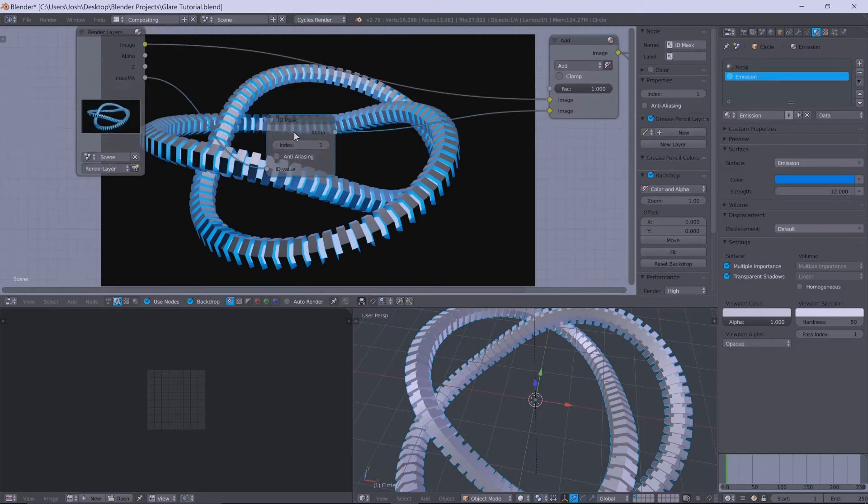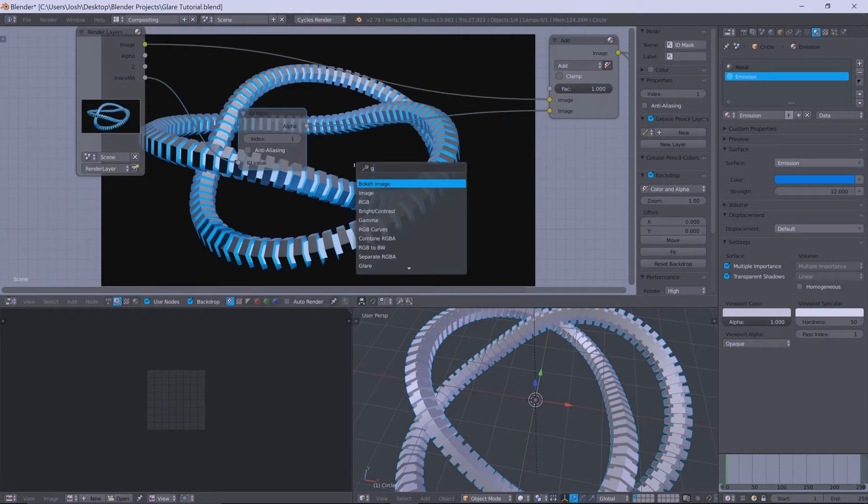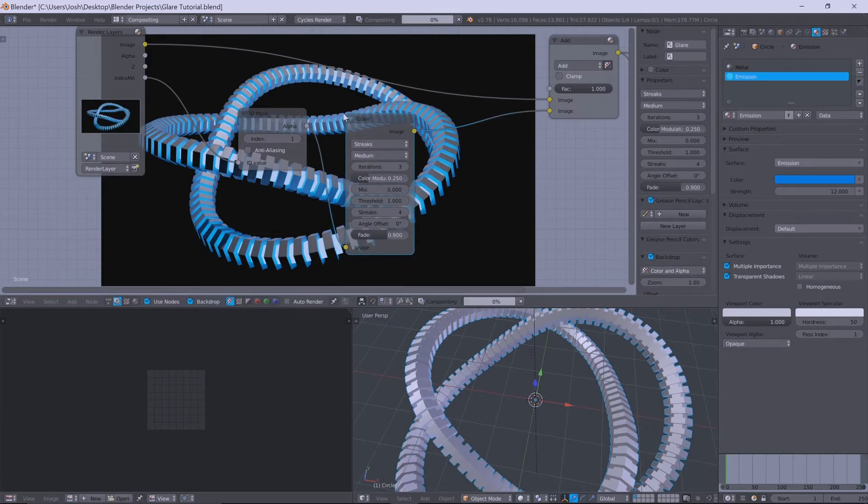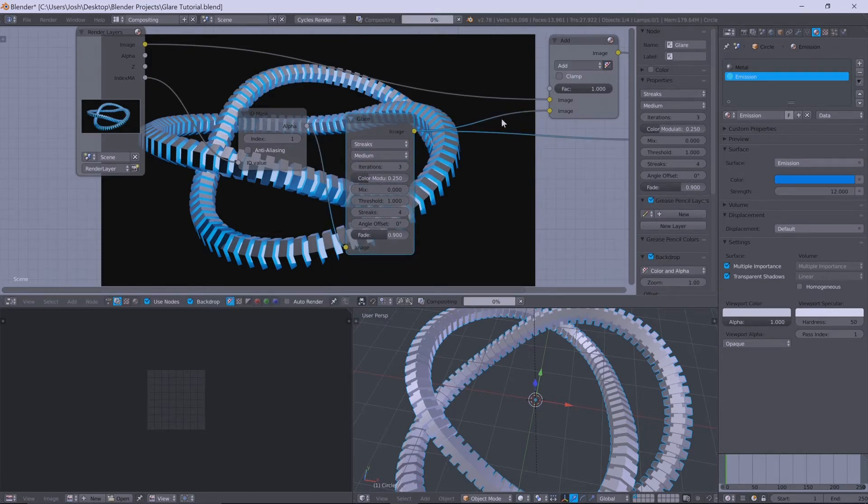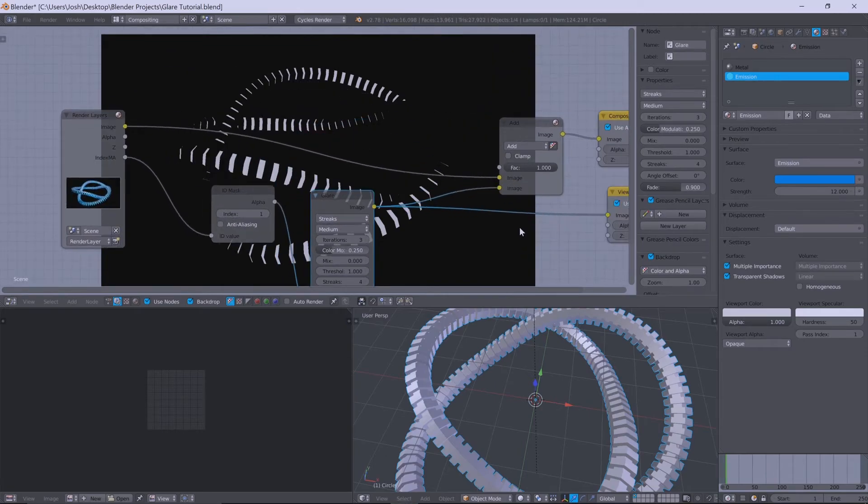And so as you'll see at the moment, if we get the good old glare going here and put it before or put it after this ID mask, it actually doesn't do anything. It's really weird.